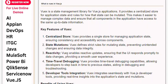Feature 3: Reactivity. Views enables reactive updates, ensuring that the UI responds promptly to data changes, providing a smooth user experience.